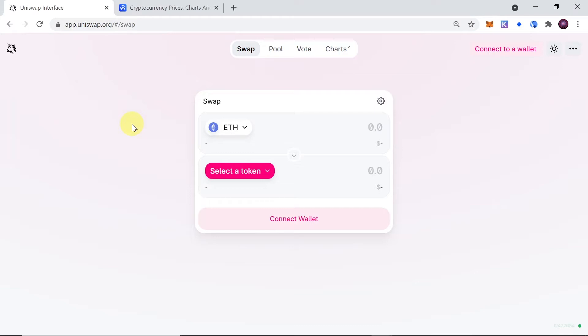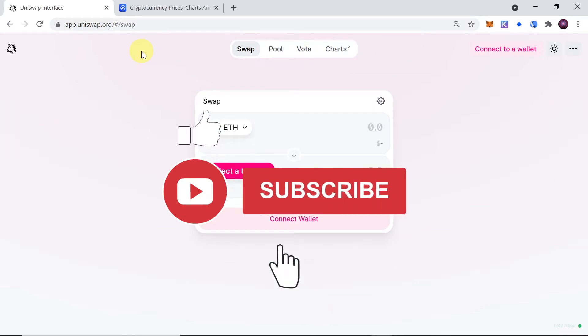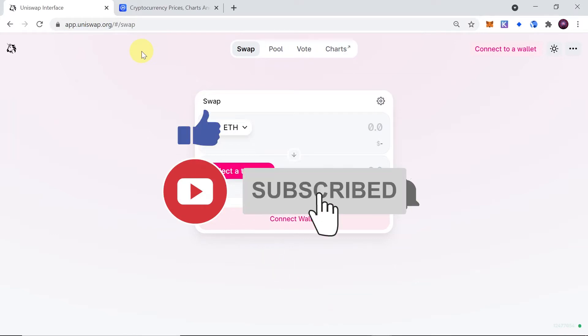First of all, in order to buy Mity's token on Uniswap, you need to go to app.uniswap.org website. You will find a link to this website in the description of this video, so all you have to do is click on it and this website should be opened.